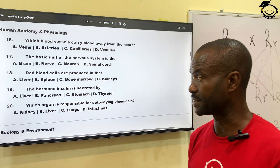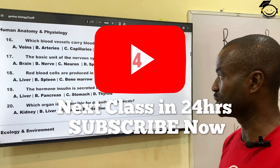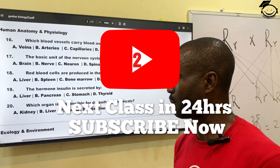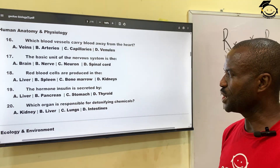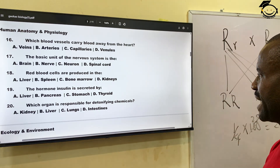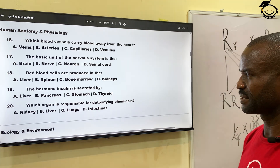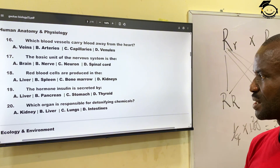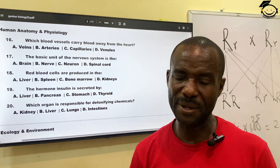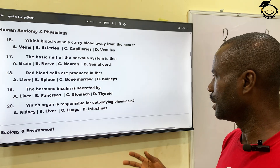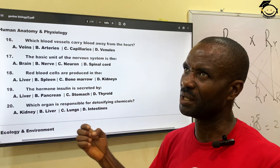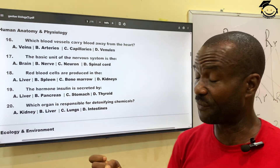Question nineteen: the hormone insulin is secreted by which organ? A, liver; B, pancreas; C, stomach; then D, thyroid. The correct answer is B — the pancreas produces the hormone insulin.